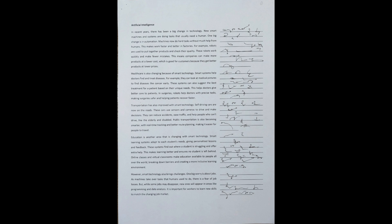For example, robots are used to put together products and check their quality. These robots work quickly and make fewer mistakes. This means companies can make more products at a lower cost, which is good for customers because they get better products at lower prices.